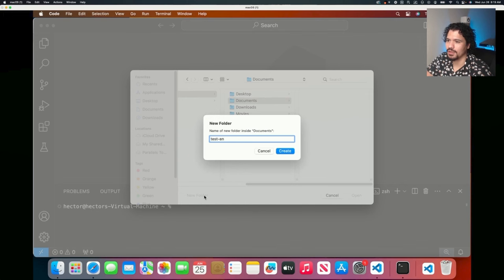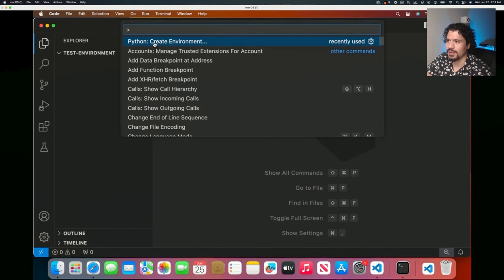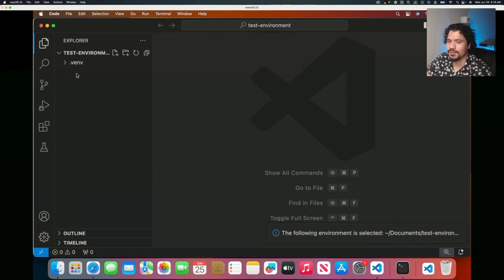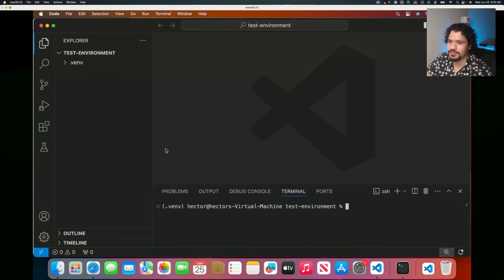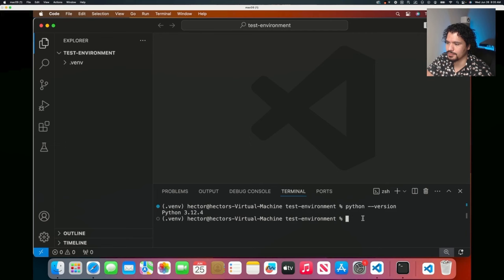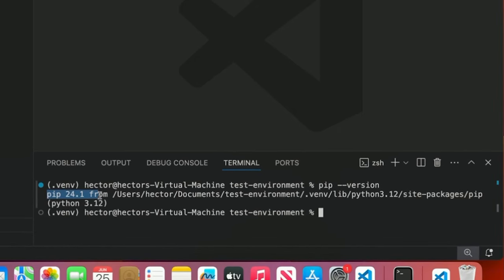We got an error because we're not actually looking at any folder or project. So let's go to Documents and create a new folder, call it test environment, and click open. Now that we're in that folder, go to View > Command Palette > Python: Create Environment. Click .venv and select the latest version of Python, which is the one we installed. Now that we've created this Python environment, let's open our terminal and you can see the line at the beginning says .venv and then the name of the current folder we're in.